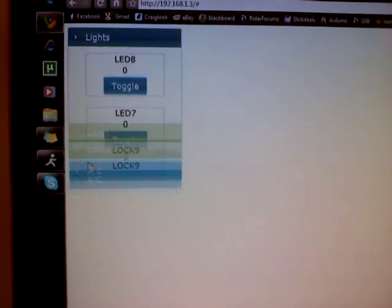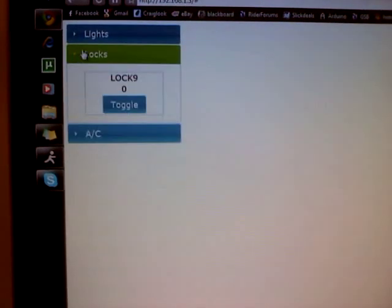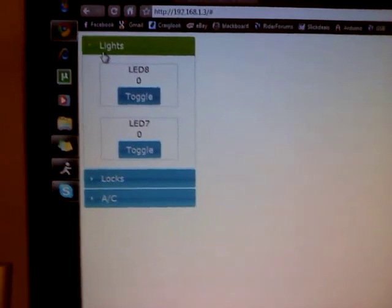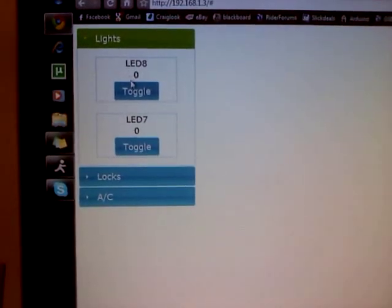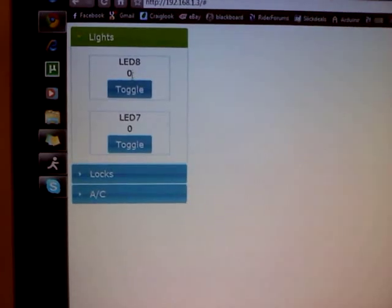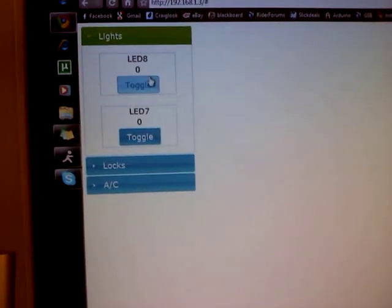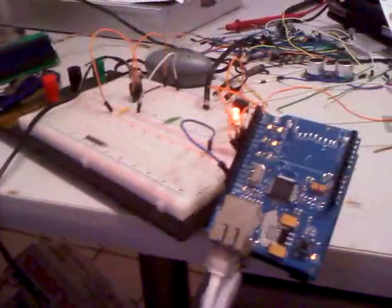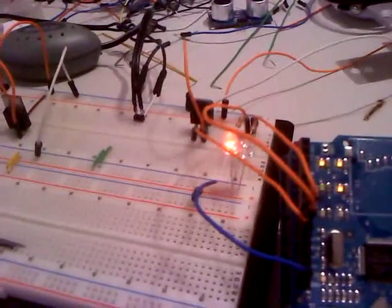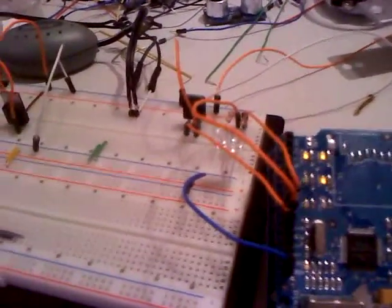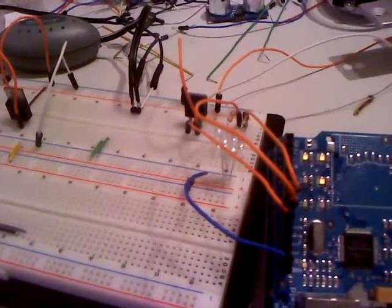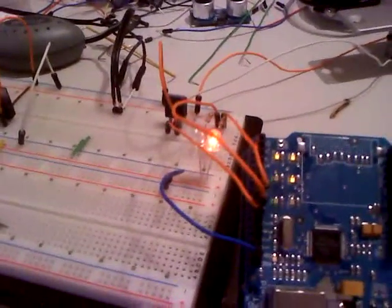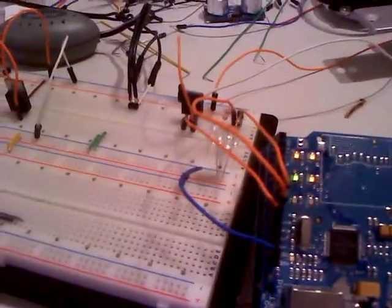And there's the lights, which is light 7 and light 8 and the toggle button. And it's at 0, which means it's off. And when I click the button, it turns the LED on right there. And then I'm about to click the button again and it turns it off. And then I'm about to turn the other button on. And there it is. And off.